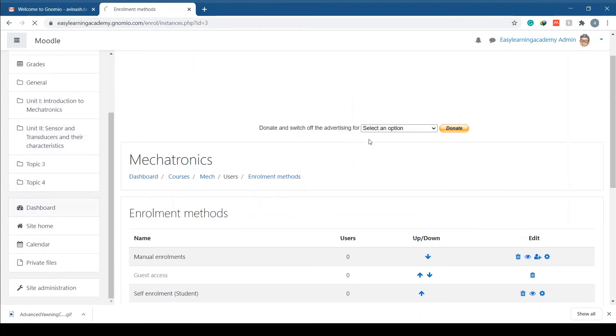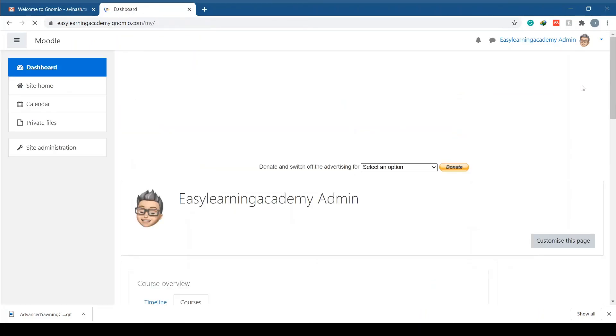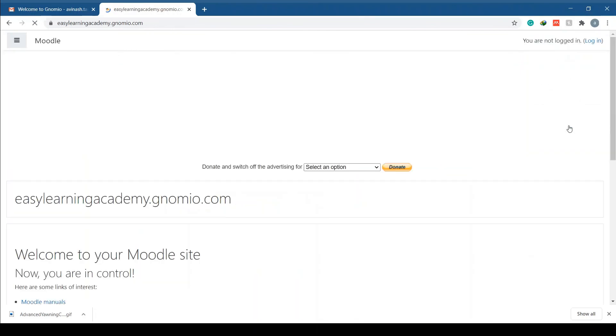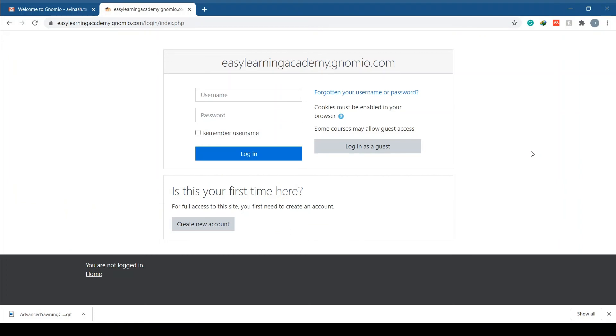That's it. You have enabled email-based self registration for your course. Follow the same procedure for other courses. Students can now enroll on your site by clicking create new account.